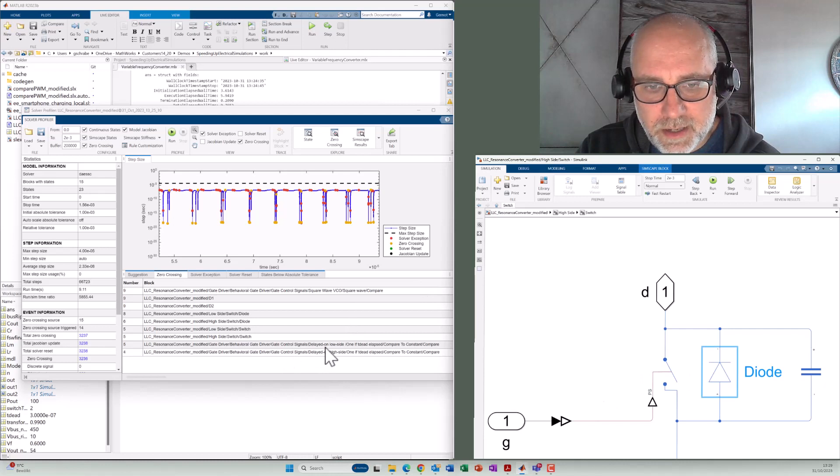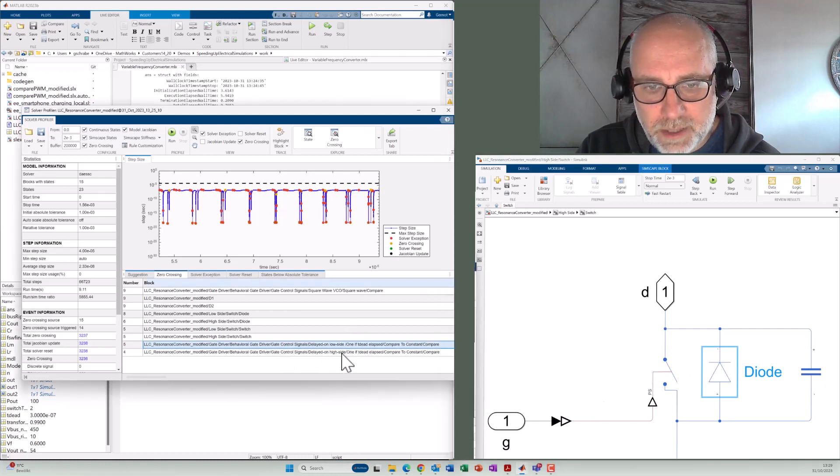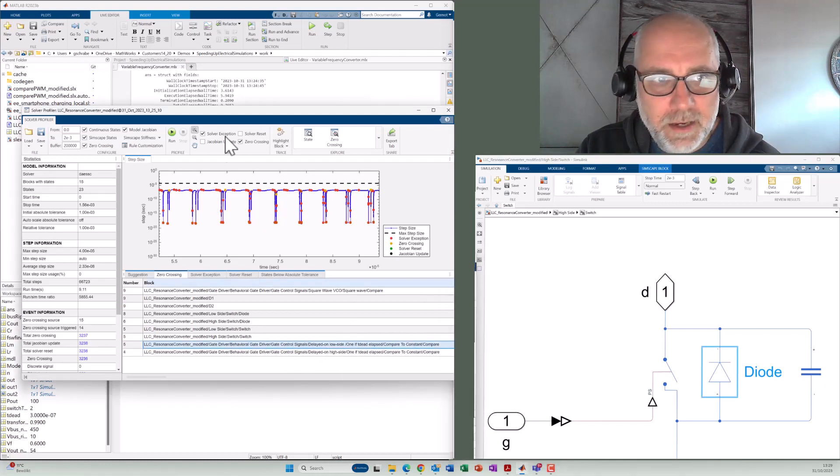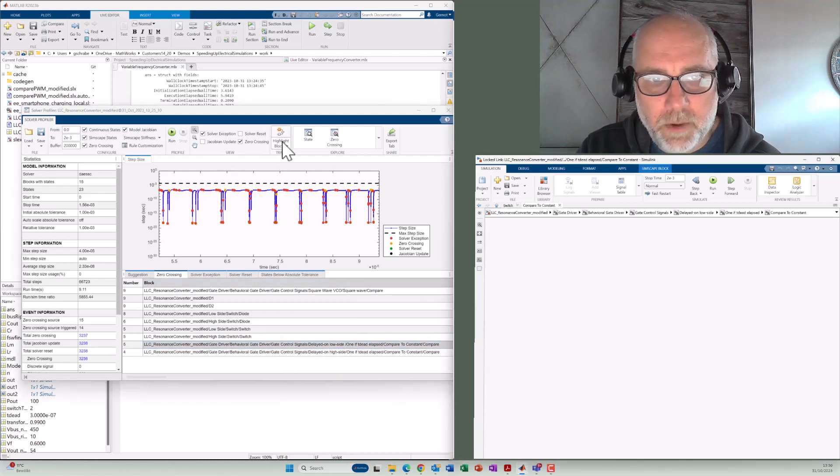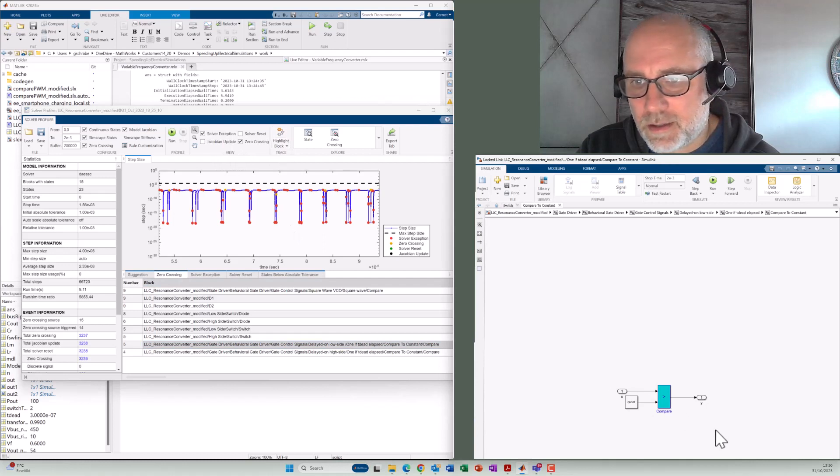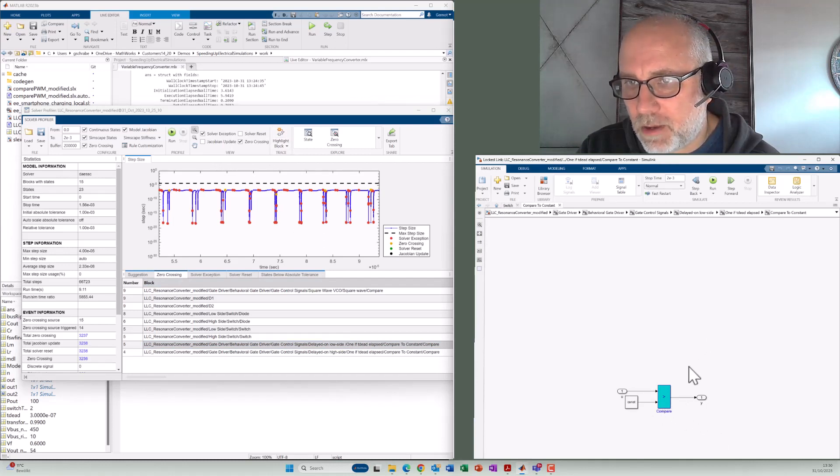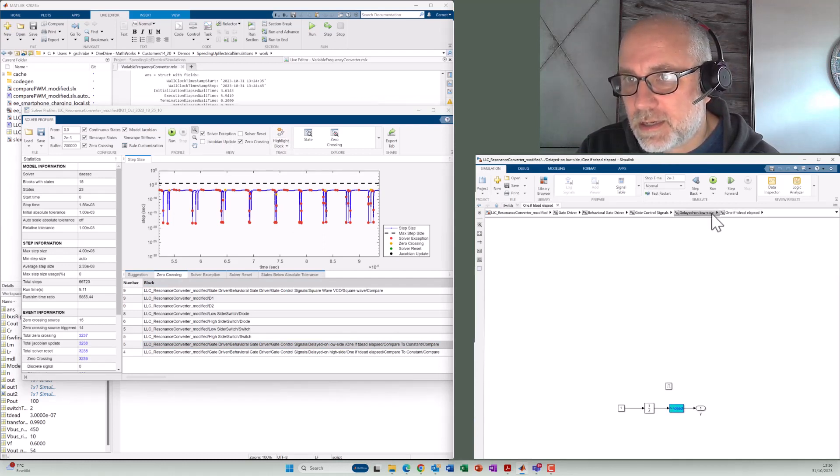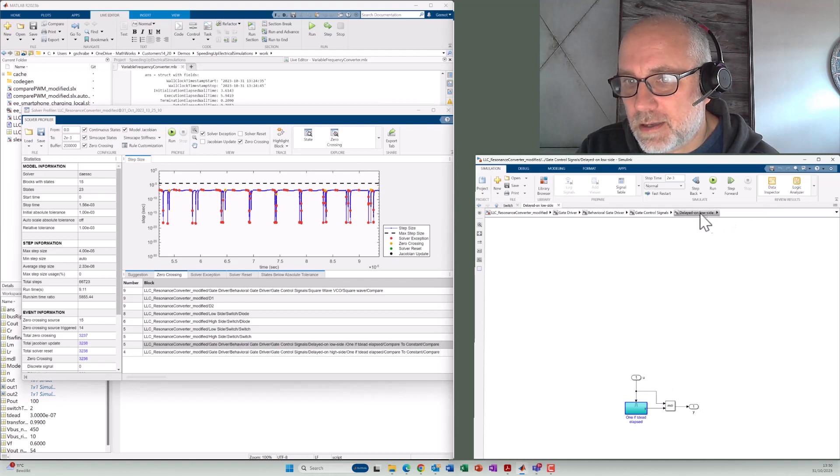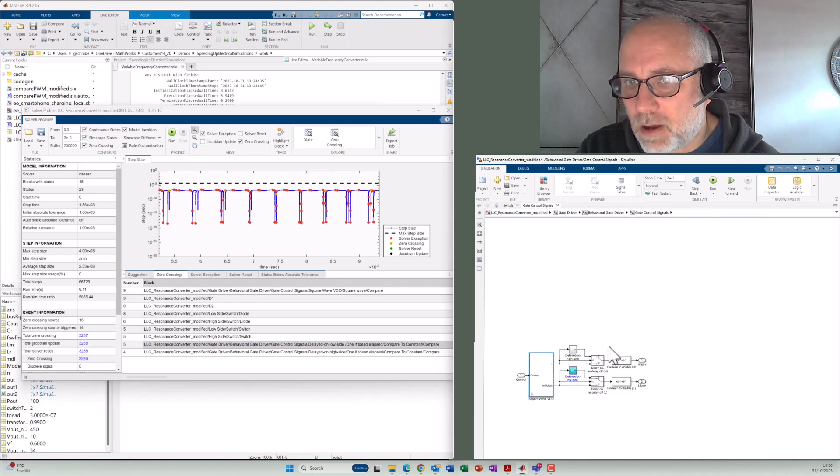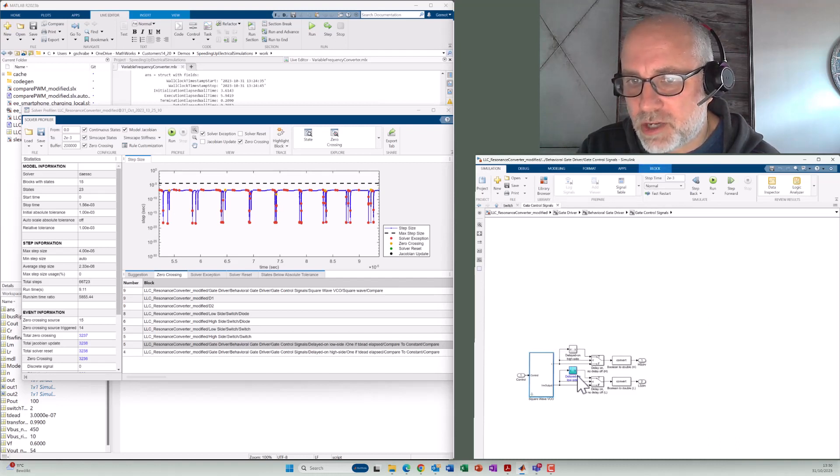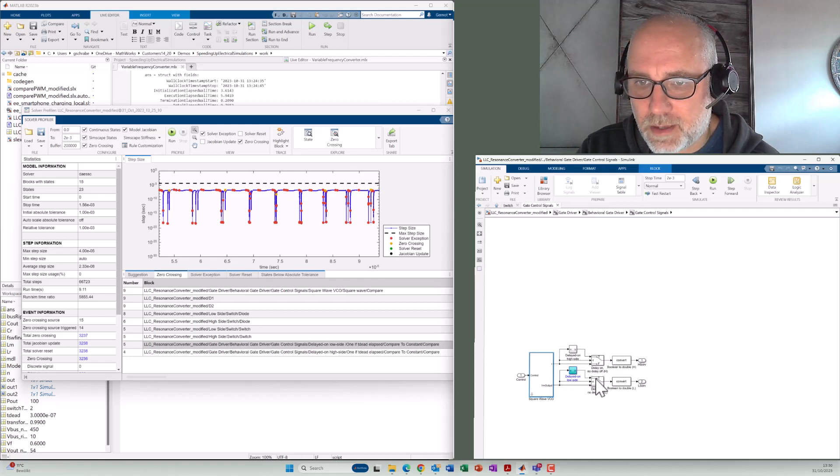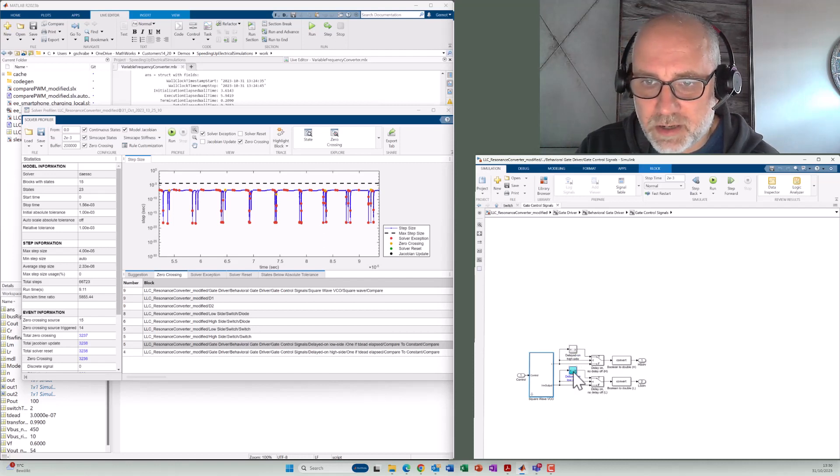Other zero crossings are coming here from the delays. I can click here and go to highlight block that will automatically open the block. And you can see here, that's a block that we've seen before for the creation of the switch on delays. So we also use zero crossings here.